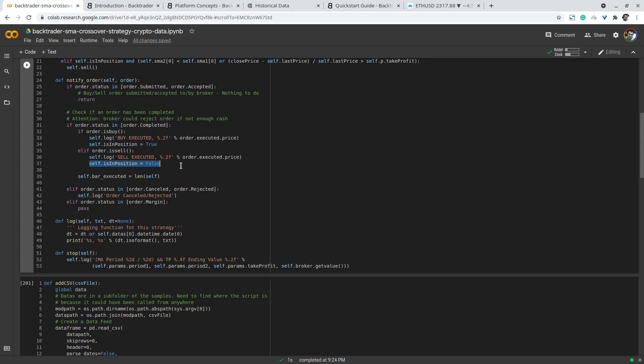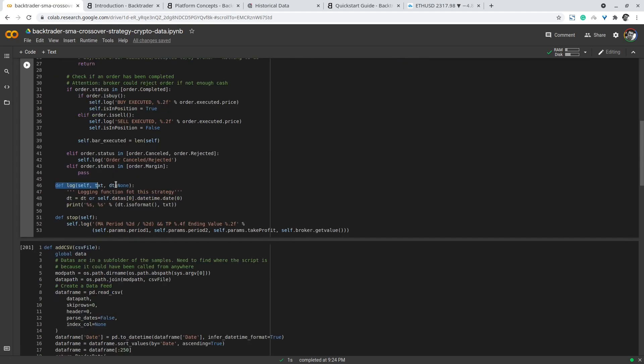There is a method here called log. The log method is used for logging using the date time of the backtest. The calendar for the data provided in the data feed will be used here along with some other information that are passed in as the parameter text.